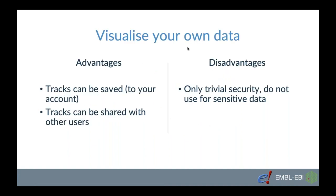What is great about visualizing your own data in Ensembl is that you can save them to your Ensembl account and the Ensembl accounts are totally free. You do not get any correspondence from us and you can then share your data or the visual representation of it with your collaborators. You can also generate nice figures which you can then use in your research as Ensembl is totally free to use in open access.